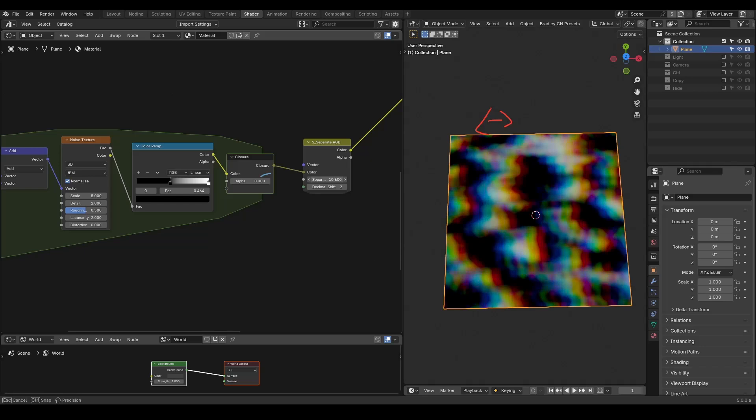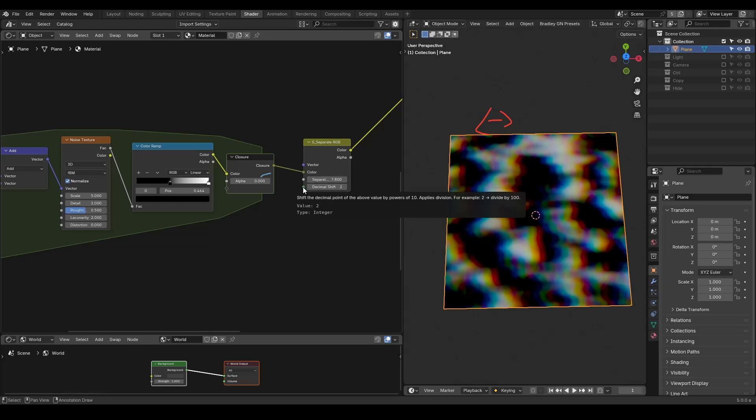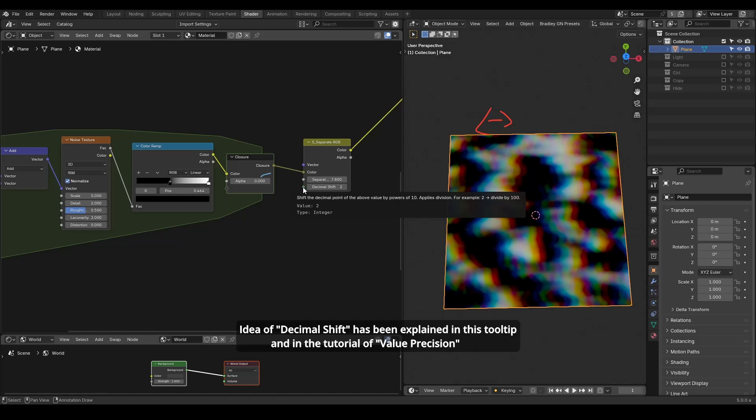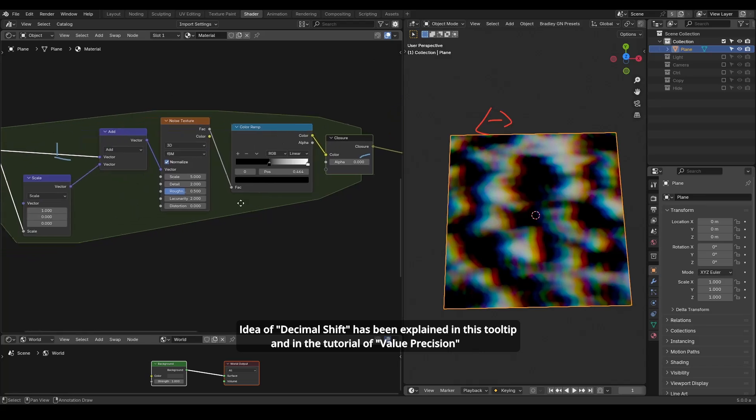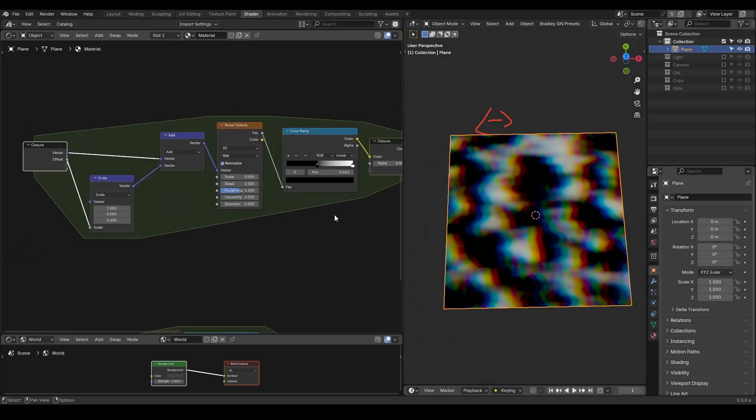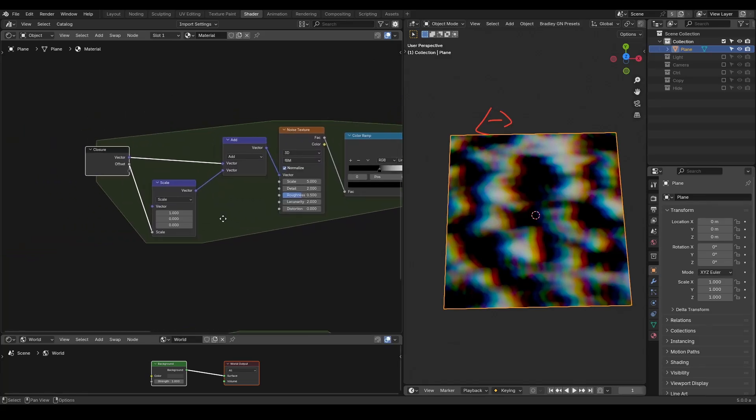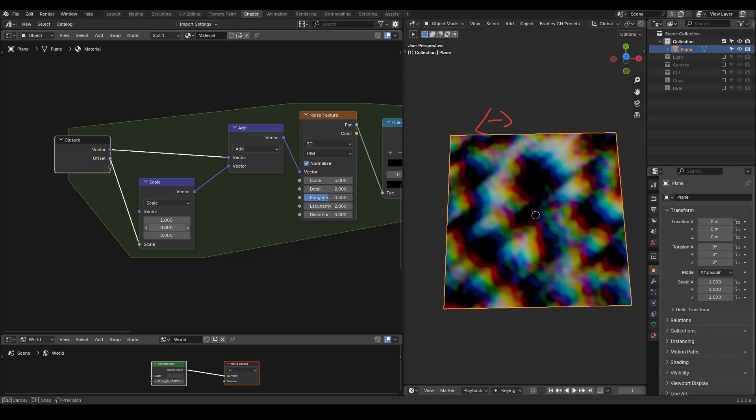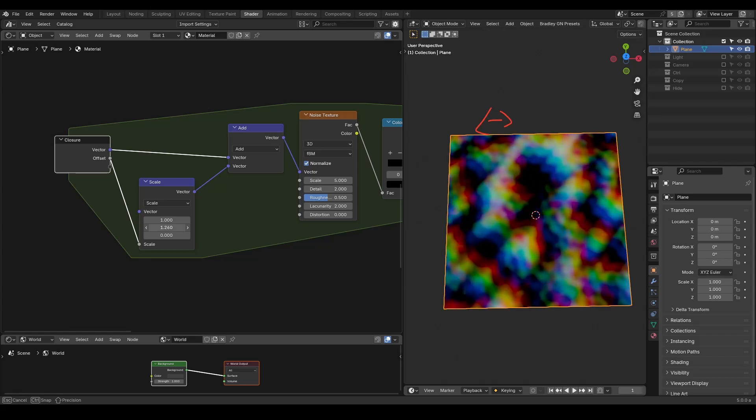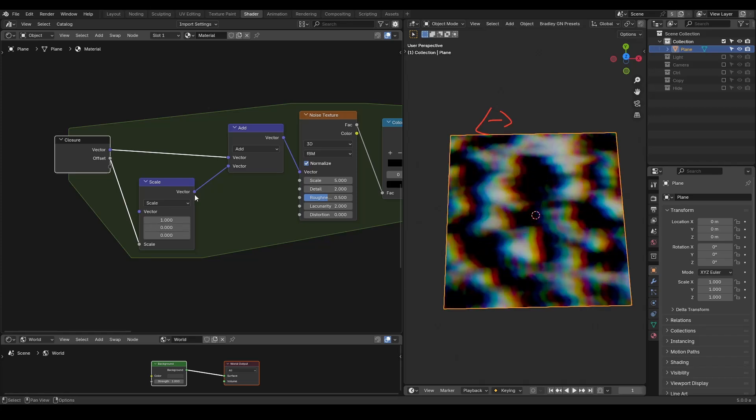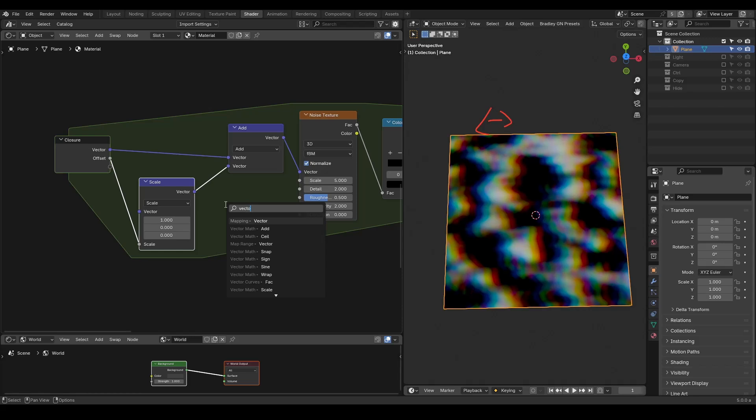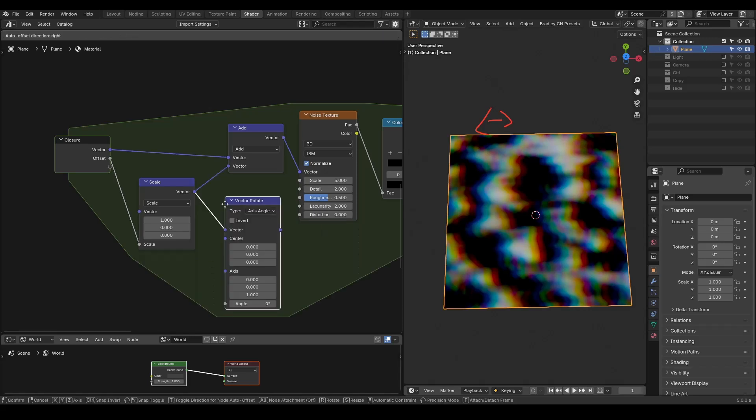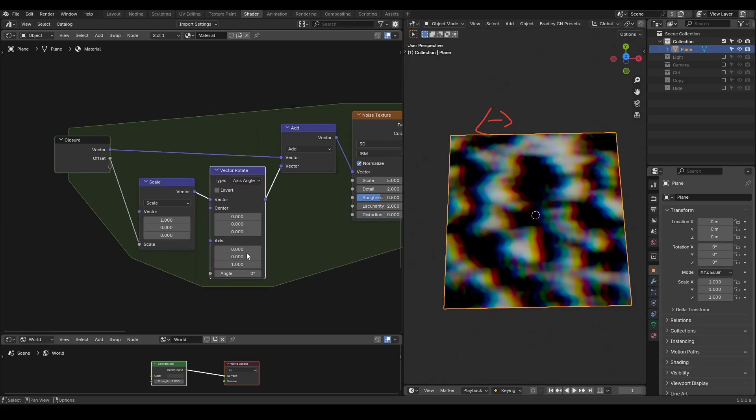You can scale up the separation value on the group node, and remember, we have a decimal shift to control the position of your separation. Here, you can change the direction if you want, either directly through these vector math or by using a vector rotate so you have an angle to tweak on top of this one zero zero.